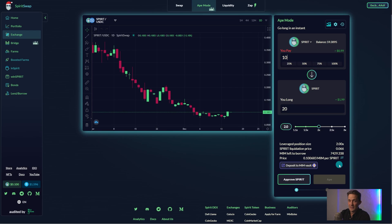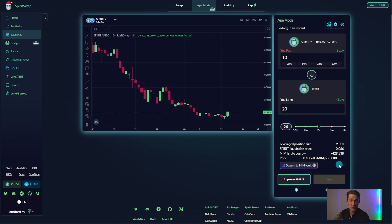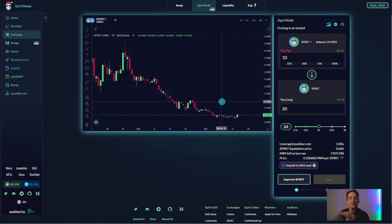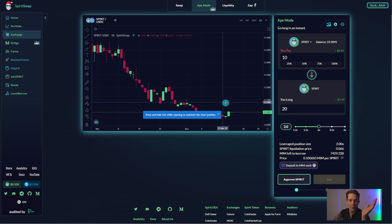Liquidation price. Now, this is the most important guide to take note of. If the price of Spirit falls below this number, your position will be flagged for liquidation and subsequently liquidated by the liquidator bots. This means you lose the 10 Spirit you put up as collateral when entering the trade.